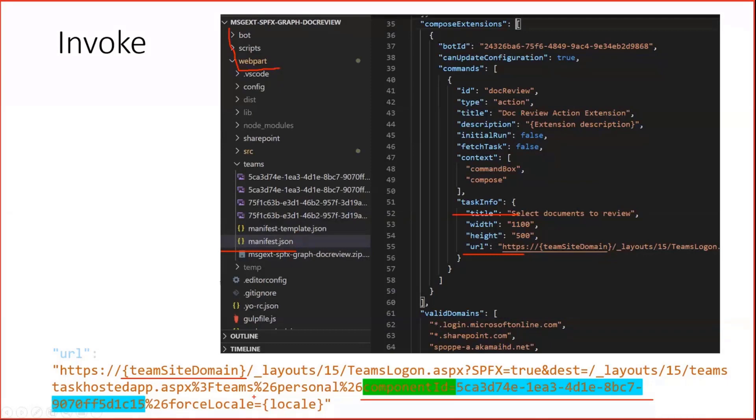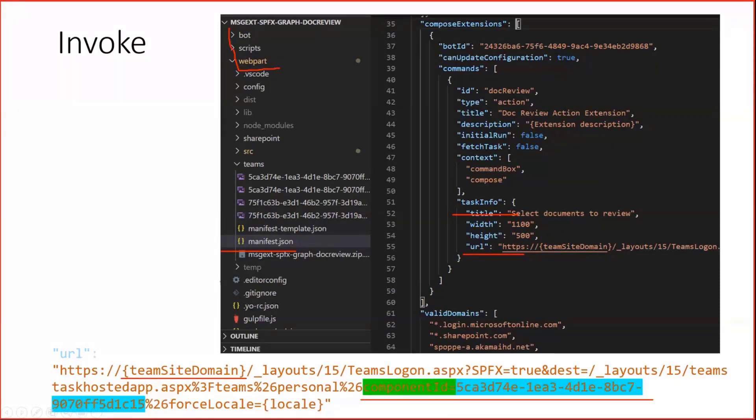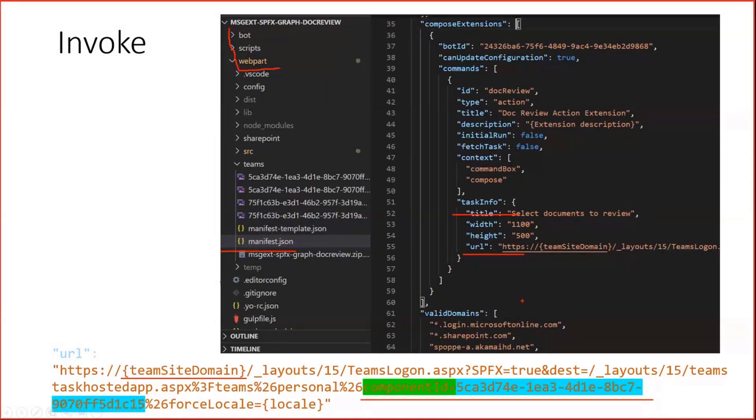In our case, you have seen two task modules. So my solution contains two web parts. And you will later see the second URL with a different component ID. But here, for the moment, this is the first one. And this tells Teams when someone invokes this messaging extension to render that specific SharePoint component.